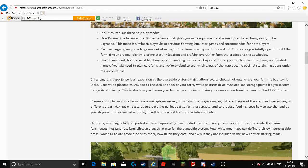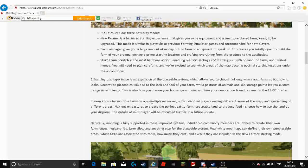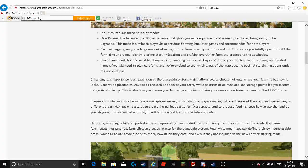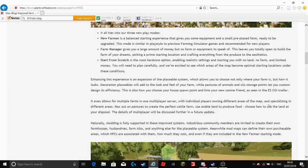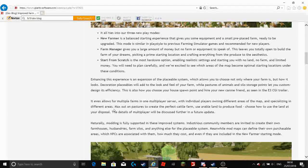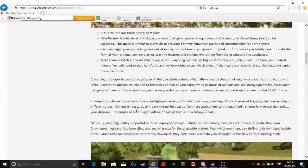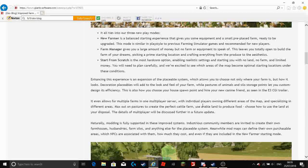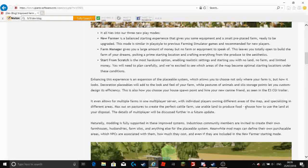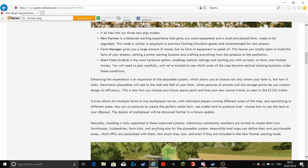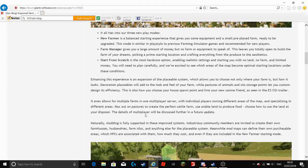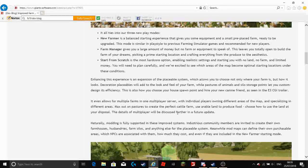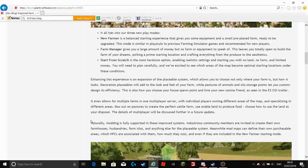So it even allows for multiple farms in one multiplayer server with individual players owning different areas of the map and specialising in different areas. Max out on pastures to create the perfect cattle farm use arable land to produce food. Choose how to use the land at your disposal. The details of multiplayer will be discussed further in a future update.